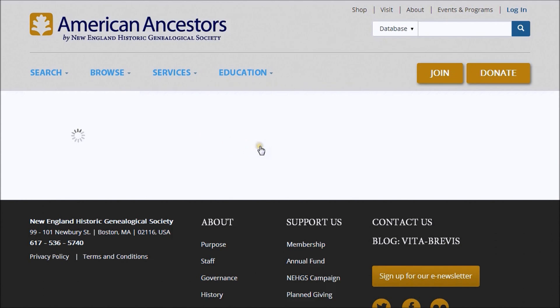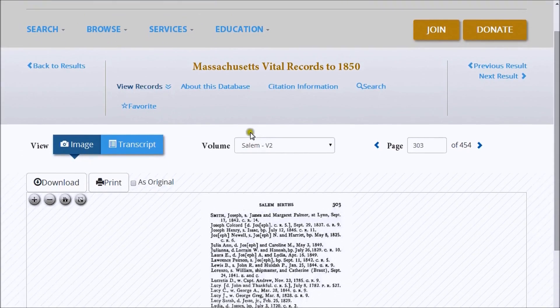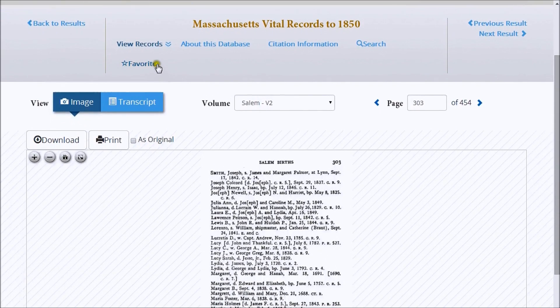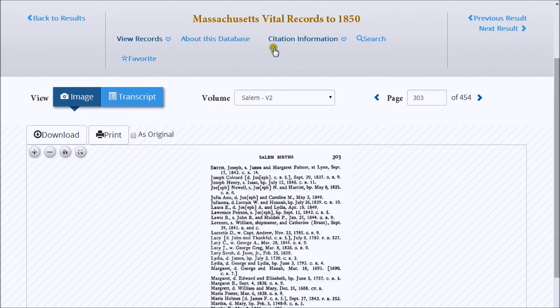At the very top of the screen, you will find more about the database you are viewing, including citation information. You can also mark this as a favorite database. I hope this video tutorial has been helpful.